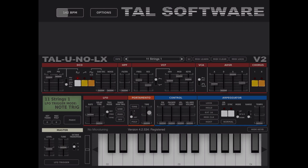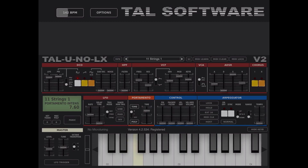Here you have your portamento. You need to enable the time for it to work. You can set poly mode with two options: the first triggers when notes overlap, and the second runs for every note. Let's remove the LFO for a demonstration — typical portamento.